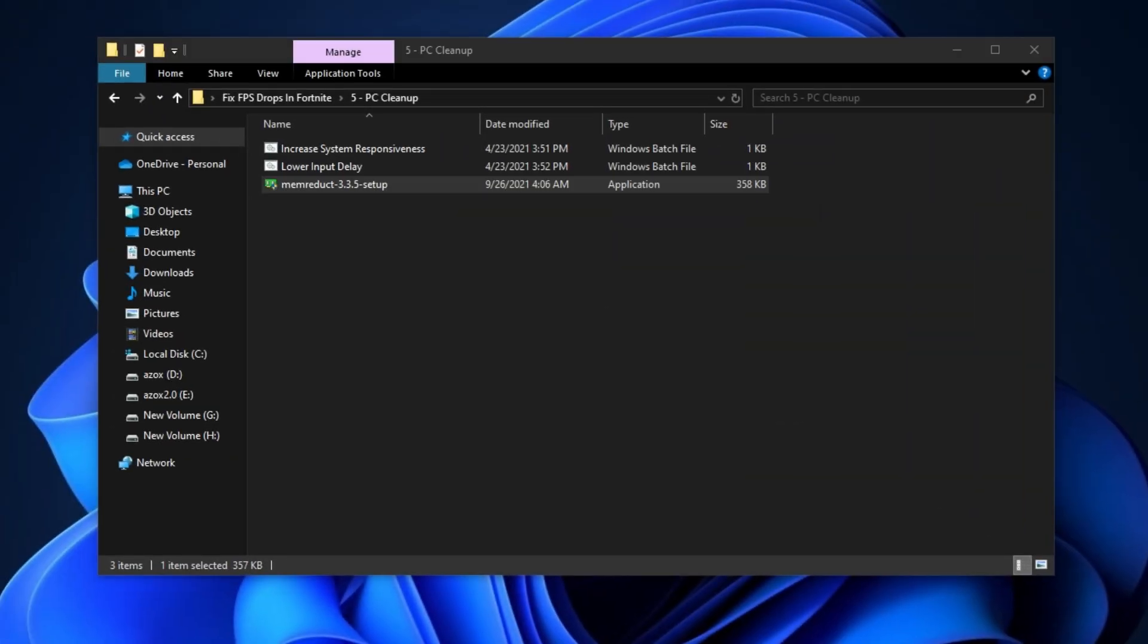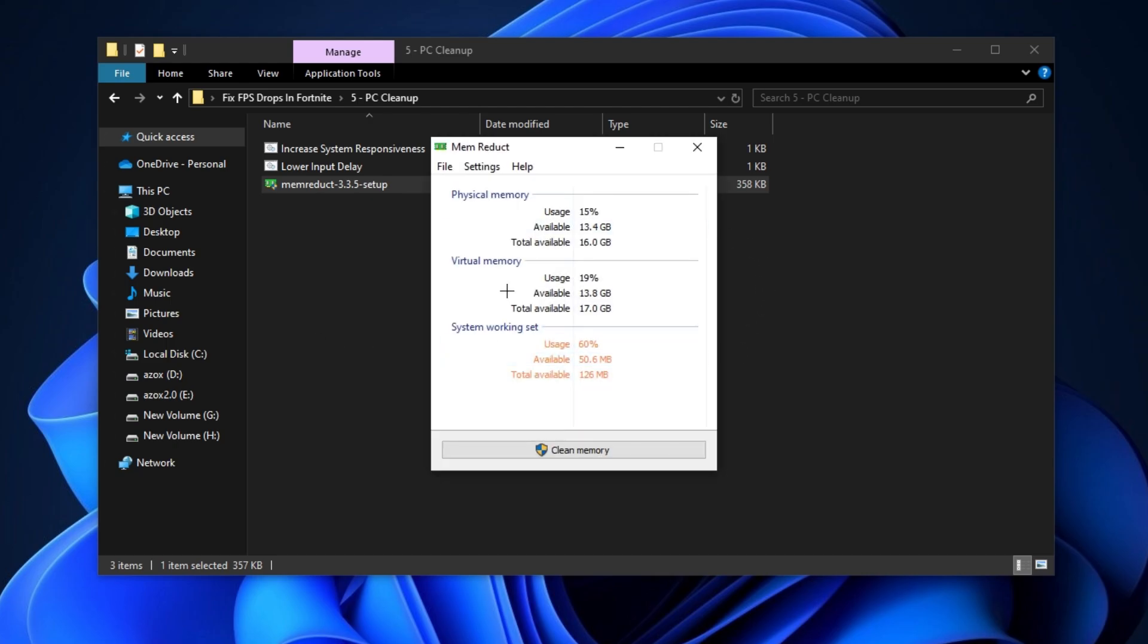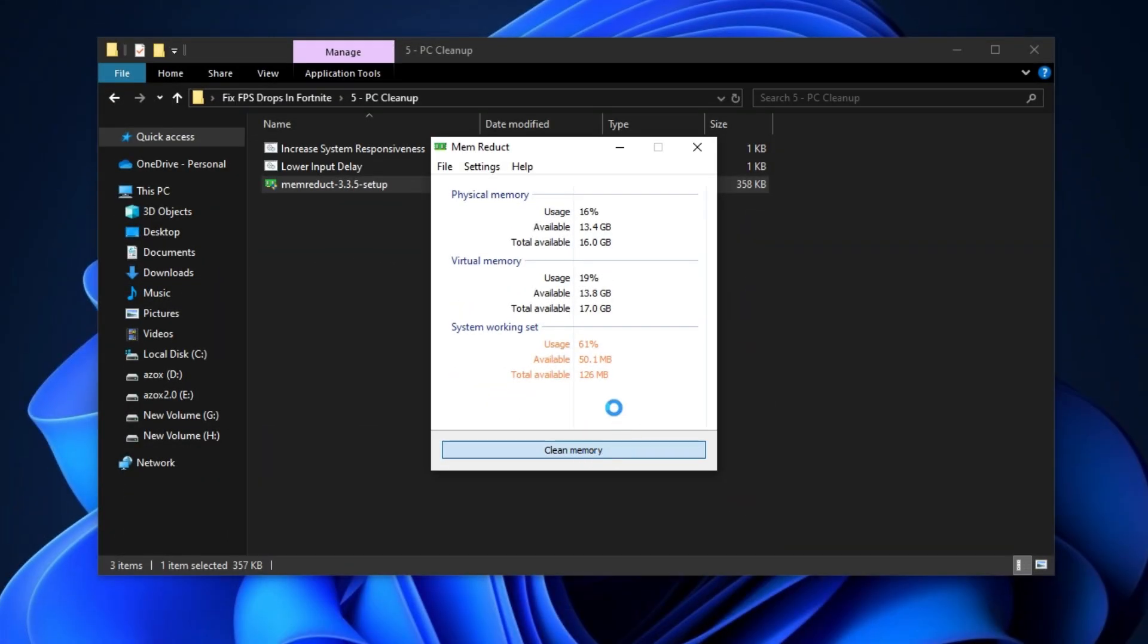After that, install this mem reduct setup in your PC and simply click on this clean memory button.